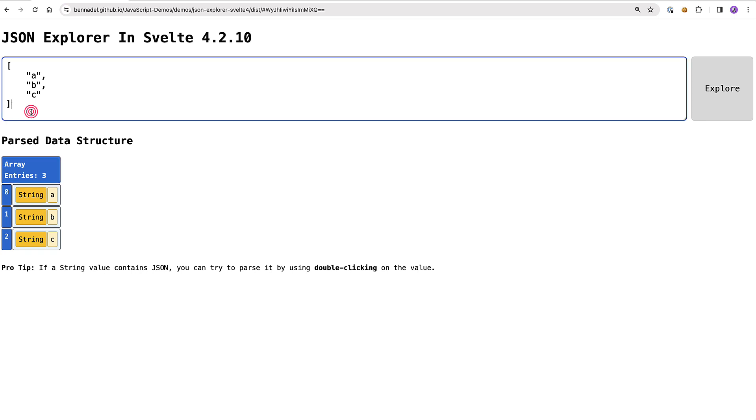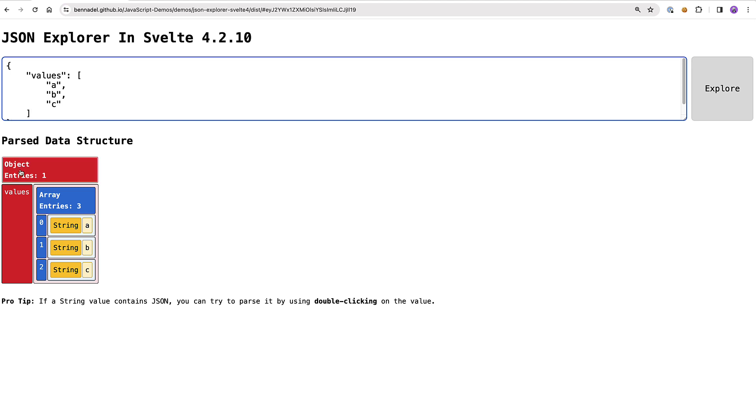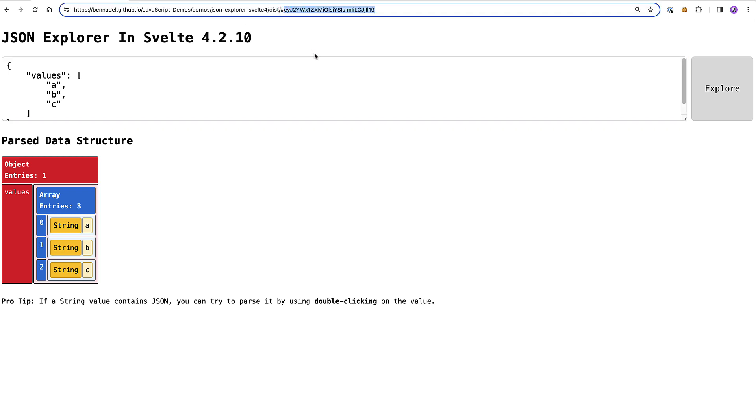We could make this even more complex. We could say values and turn that into an object that contains a values array. So this object is now being rendered recursively. And if we look at the URL, you can see that this value is being persisted - this JSON string is being encoded as base64 and persisted to the URL.